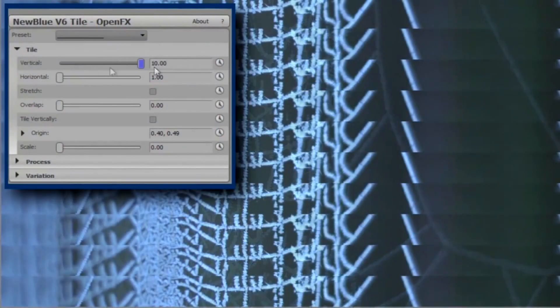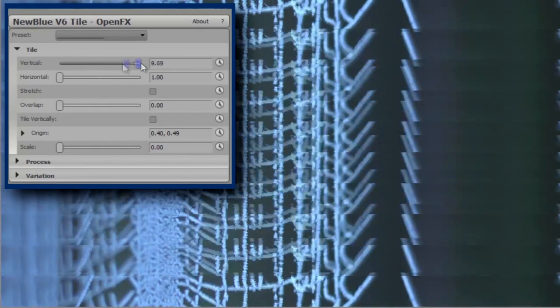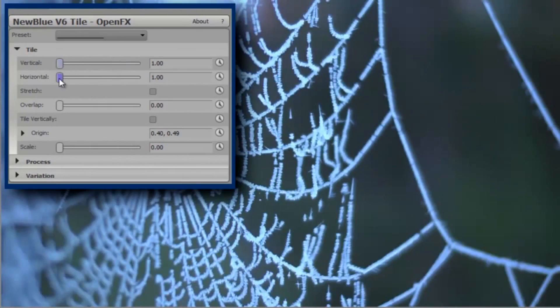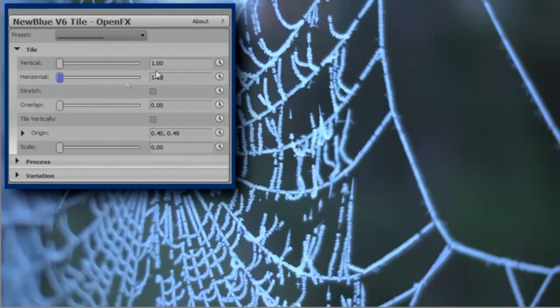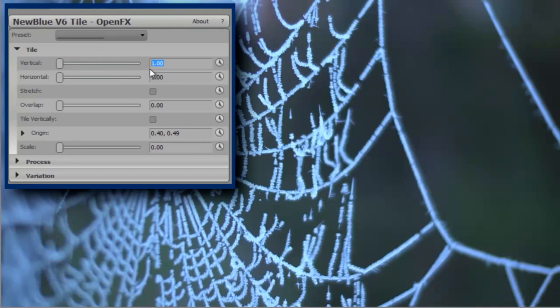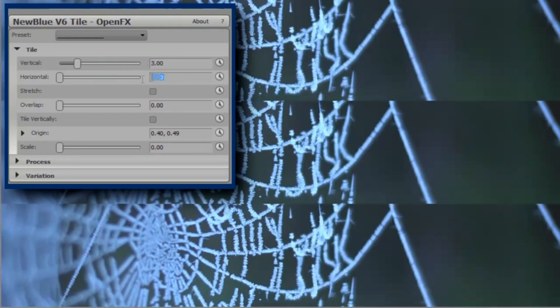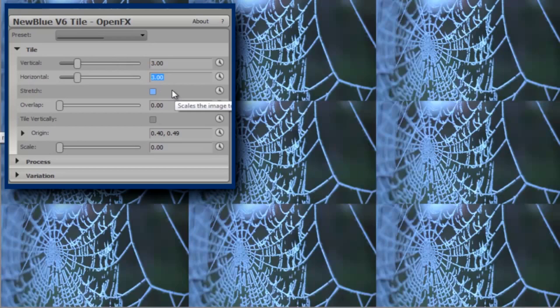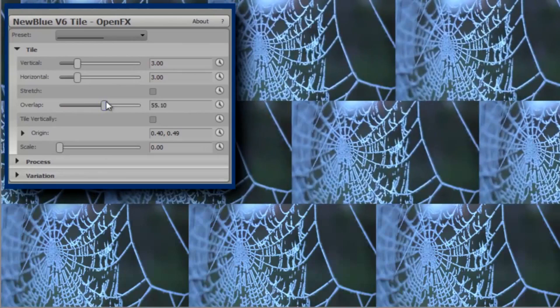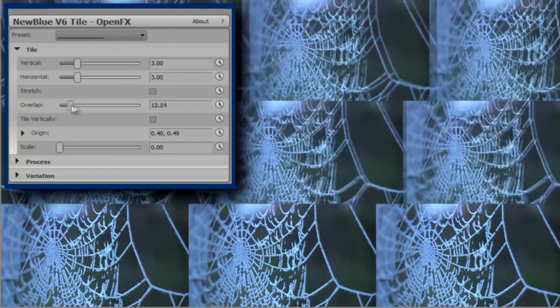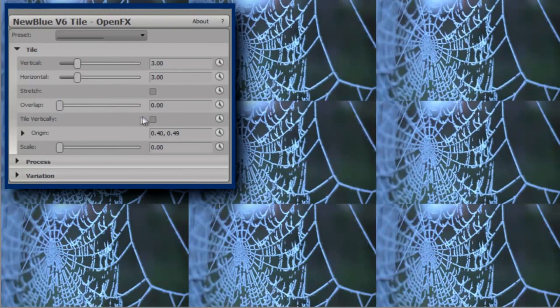First up, we set the number of vertical and horizontal tiles, up to a maximum of 10x10 or 100 tiles. Let's keep this simple at 3x3. Overlap lets me offset each tile row, or if I check Tile Vertically, each column is staggered.